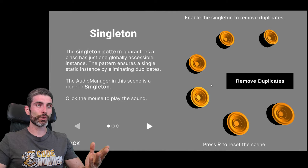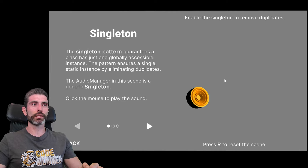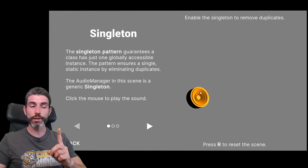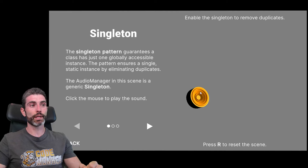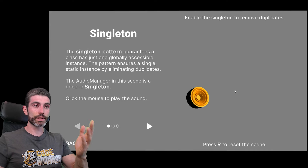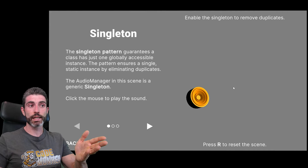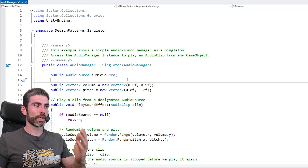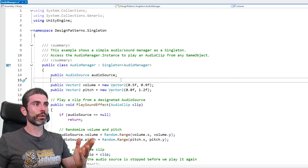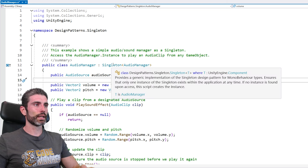Over here on the demo, we can click on 'Remove Duplicates' and we end up with just one single instance — just one audio manager. And everything still works exactly the same, but now we have just one instance of our audio manager. We can inspect the code to see how they implemented it.